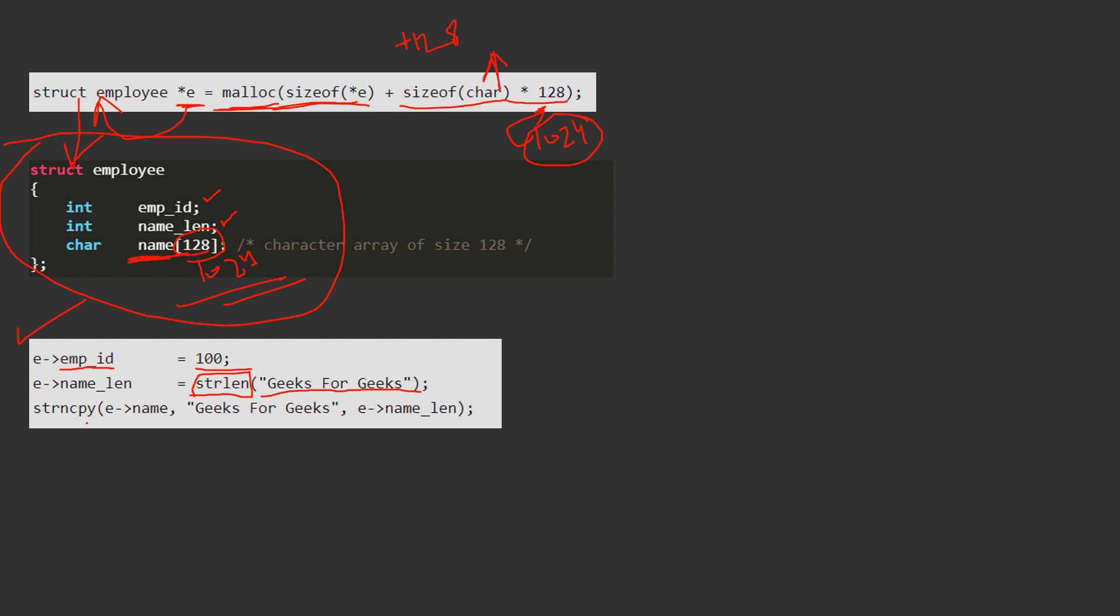So we will use strncpy function, where we will give e name, where we want to store the string, then the string itself, and the third argument is length of the string. Yeah, so this is how we can make structures whose length can be variable in nature.